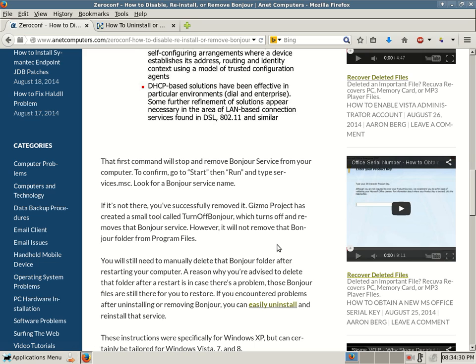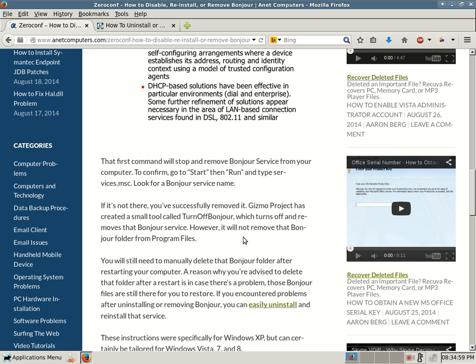I should have also written in this blog post, another way to remove Bonjour is to go to Add Remove Programs. So on XP, you go to Control Panel, Add Remove Programs. On Vista 7 and 8, you go to Programs and Features. Then within there, a Bonjour should be listed as a program. You can select it and uninstall it. That's another way. But there's no guarantees that that folder, that Bonjour folder under Program Files will be removed. That could cause a problem.